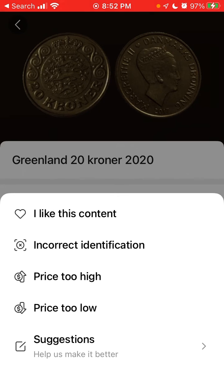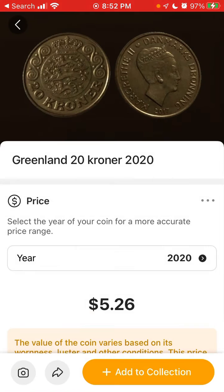You can sort by price high to low, and there are some suggestions as well. That's basically the idea of how you can use it. You can't sell coins through it — it's just for reference.